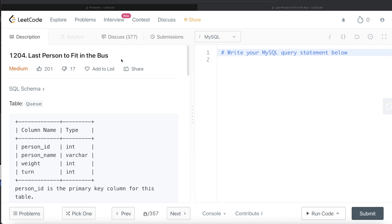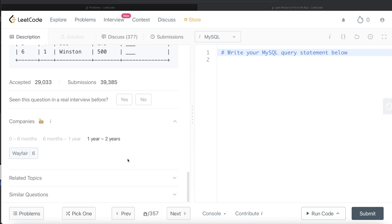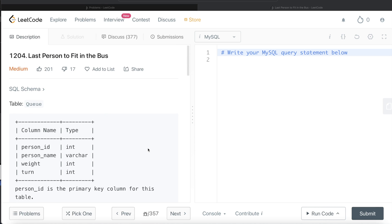Hey guys, welcome back to the channel. This channel, Everyday Data Science, is all about trying to learn the different concepts involved in data science by practicing a lot of questions. In this video, I am going to solve this question on LeetCode regarding 'Last Person to Fit in the Bus' and try to walk you through how we can develop solutions to such problems. Let's jump right in.